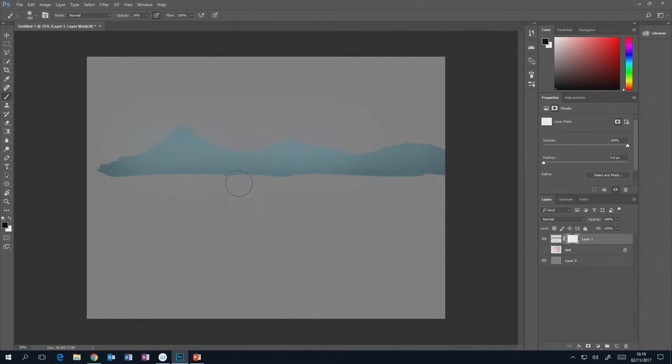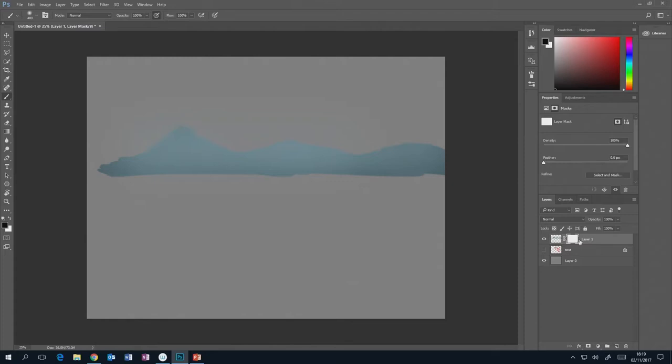With black selected, if I paint into the layer mask at 100%, it effectively looks like I'm erasing part of my painting. But I'm not actually permanently deleting anything — I'm just masking it out. You can see in the thumbnail a tiny representation of that black and white in the layer mask.